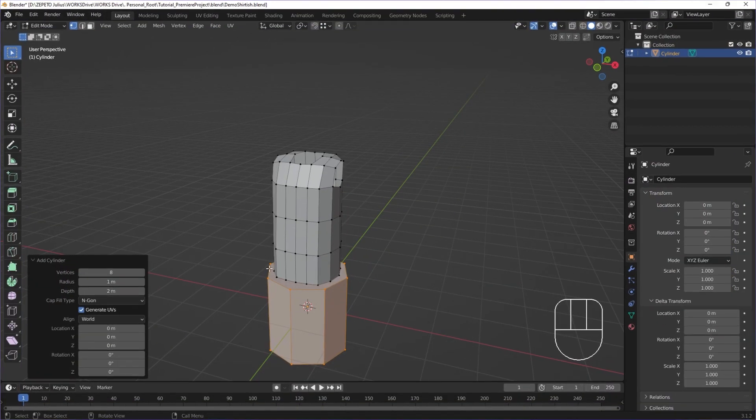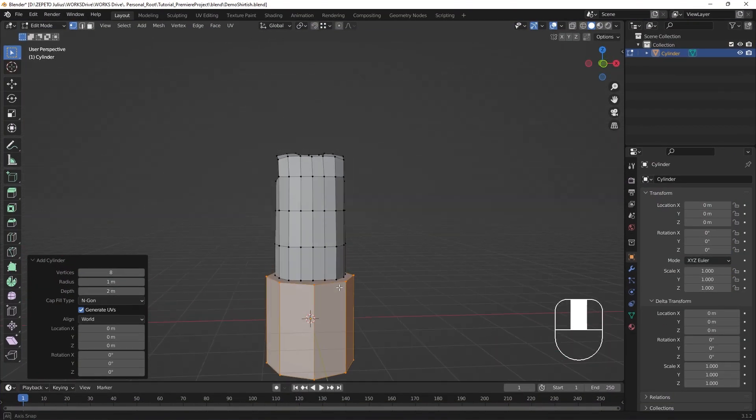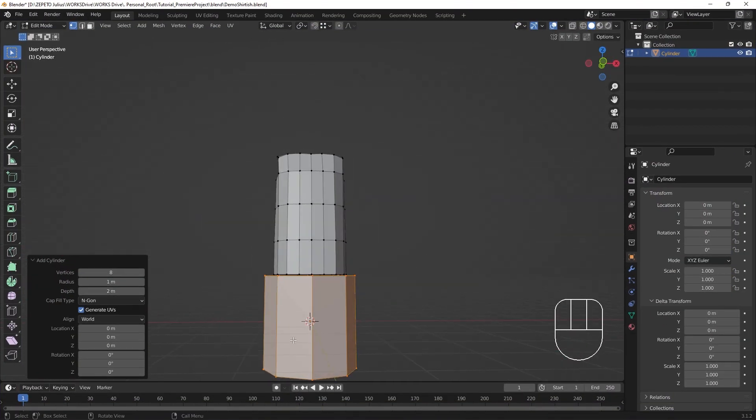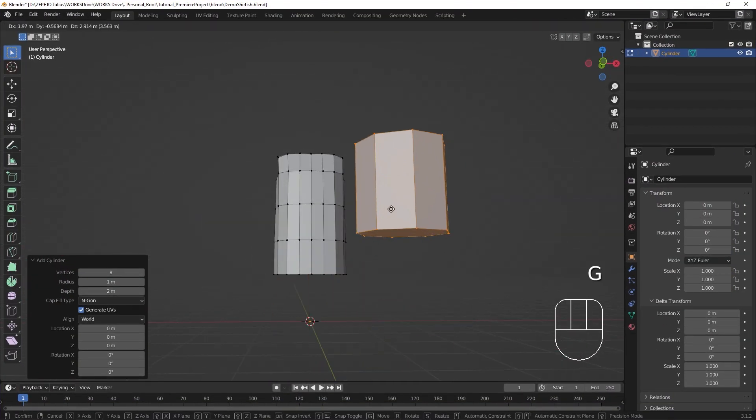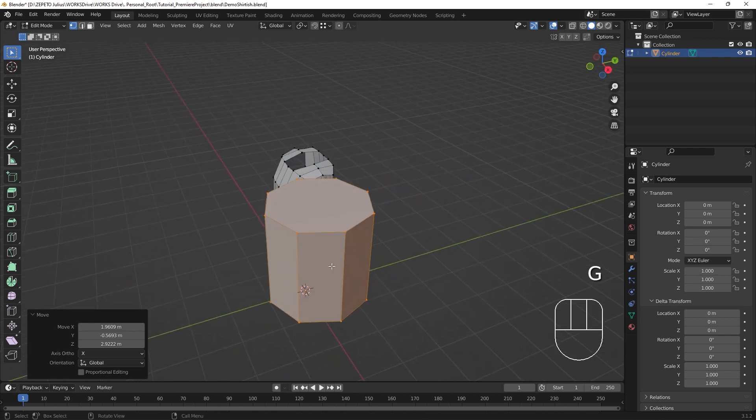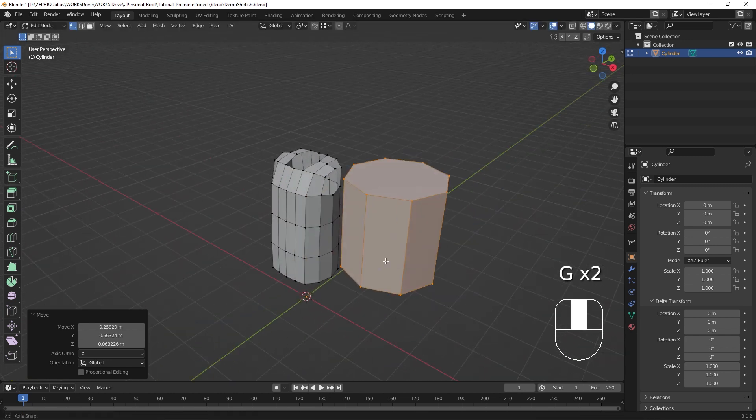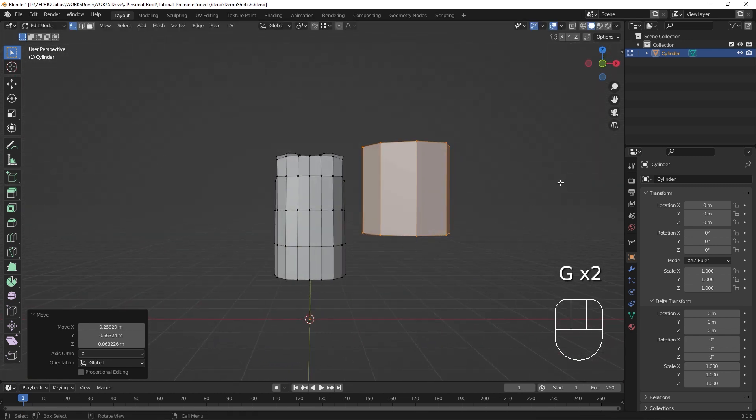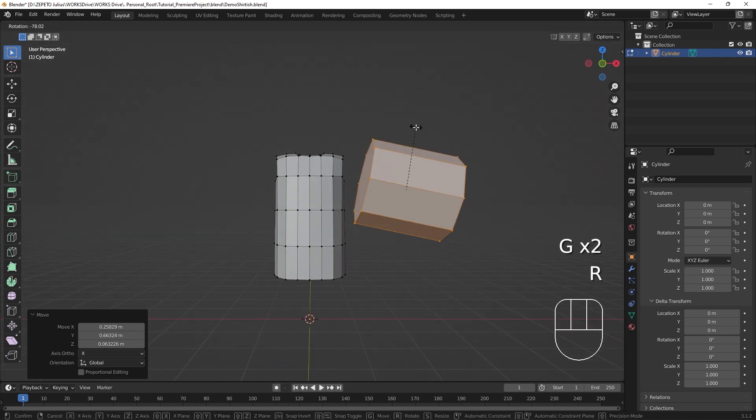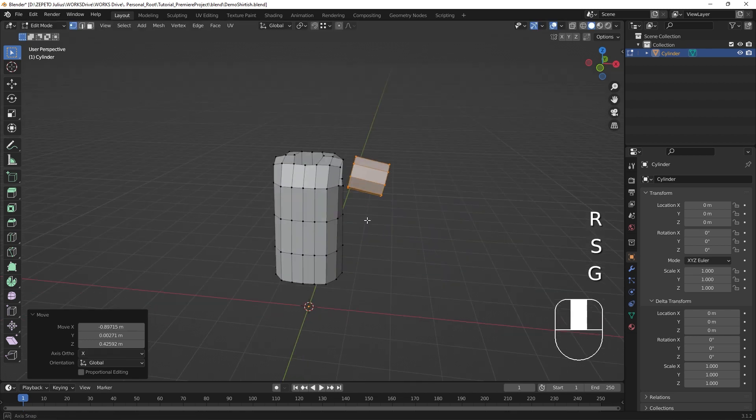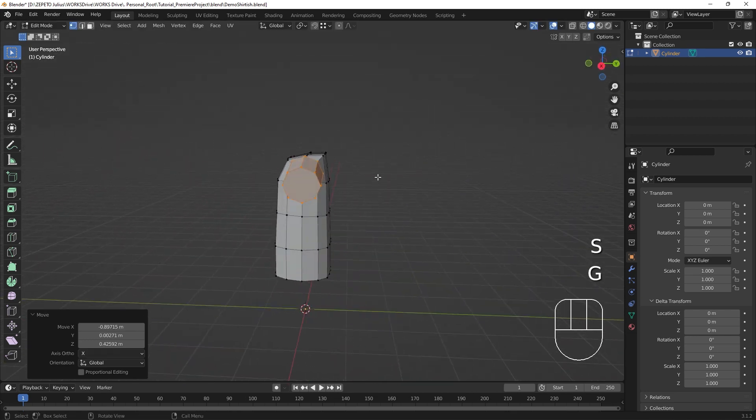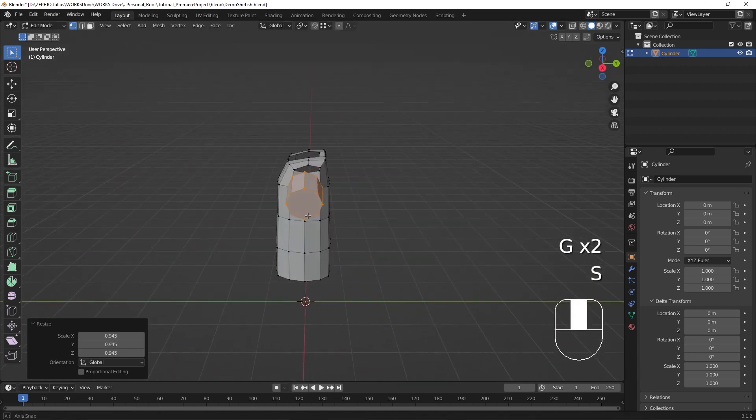In edit mode, you can still add additional mesh geometry to what you're working on. This can be useful when you need a new shape for a different part of the model. Cylinders, for example, are great for sleeves or pant legs.